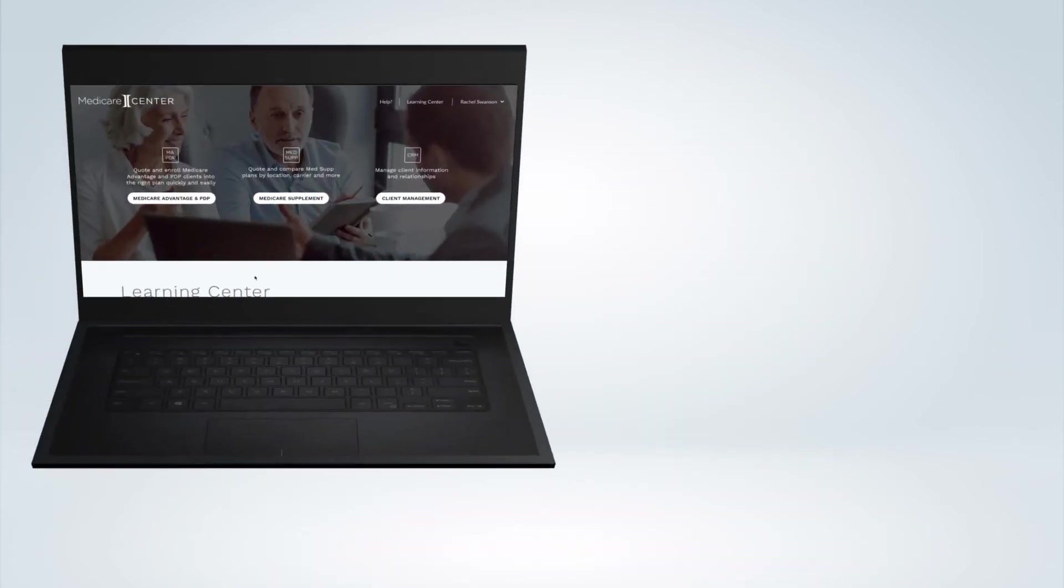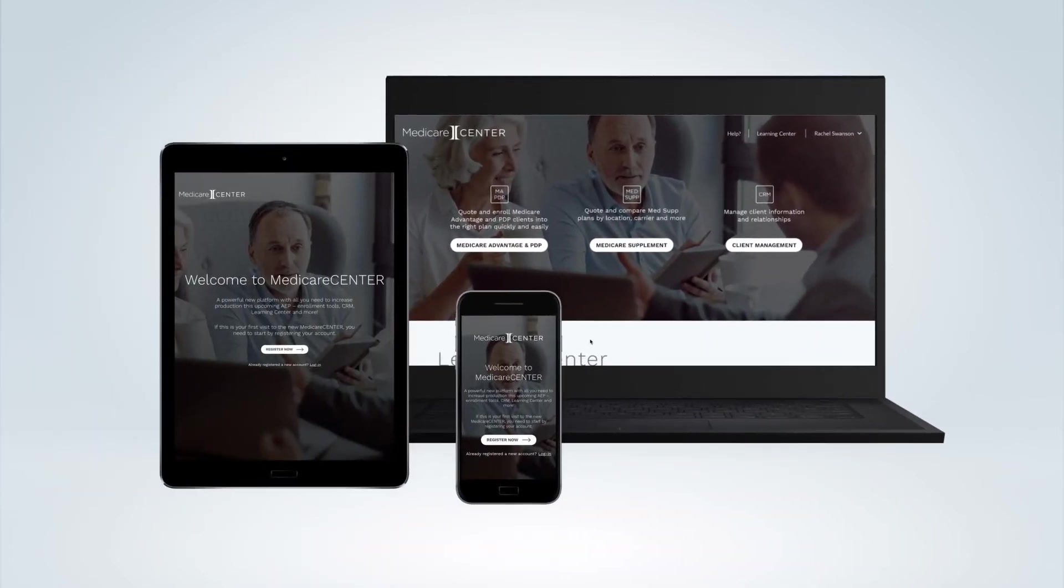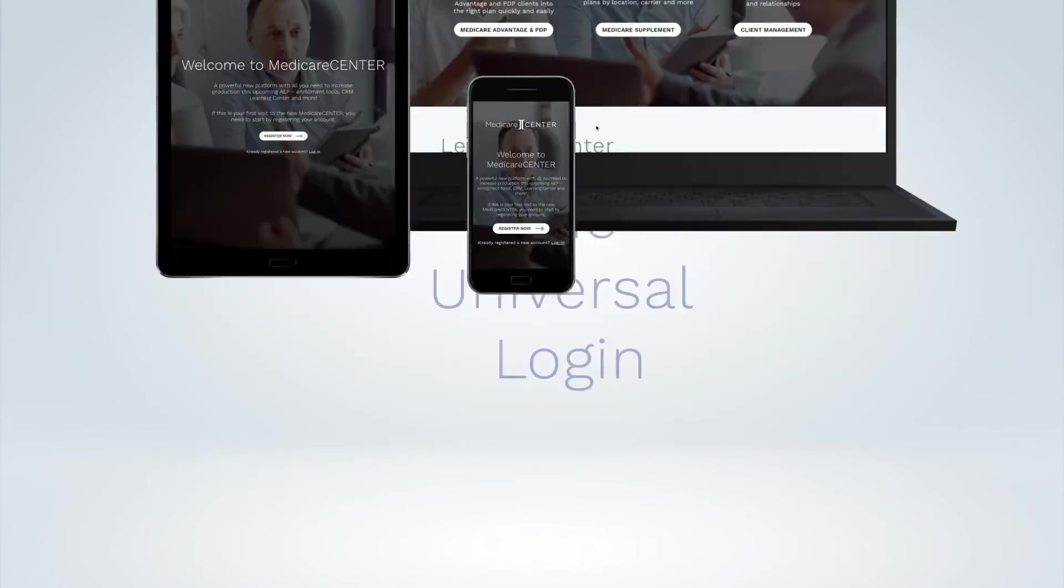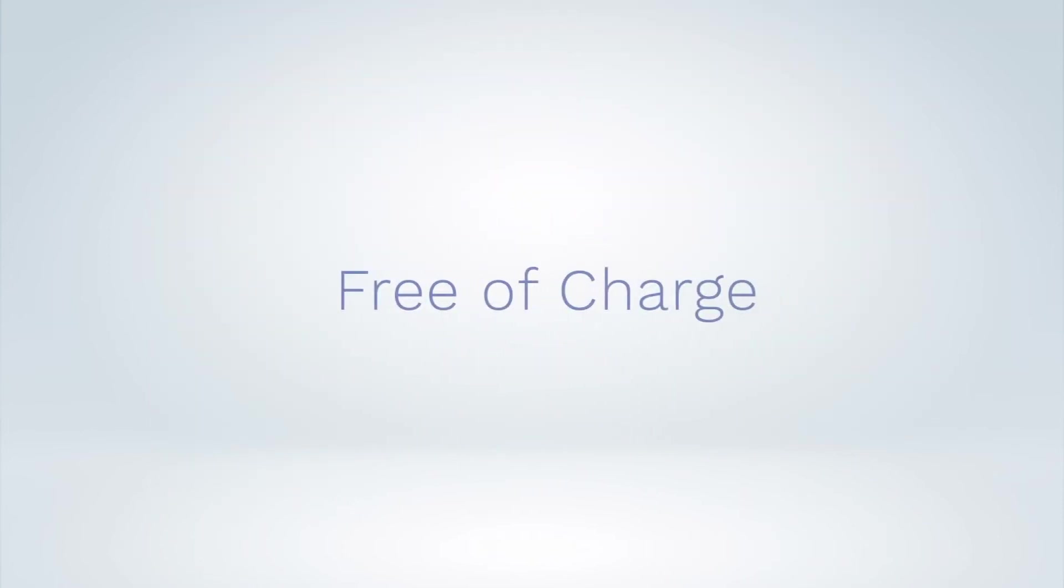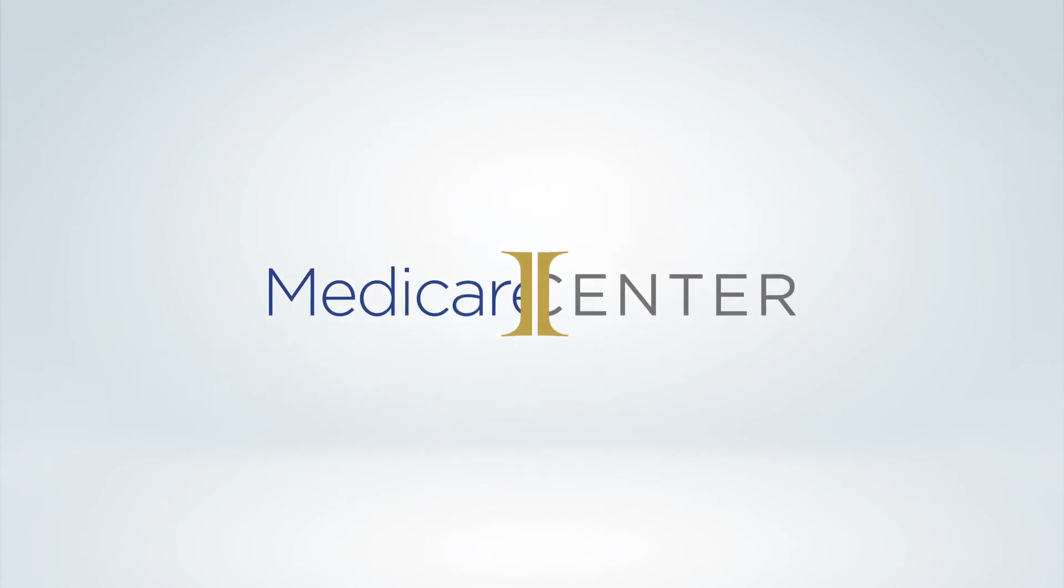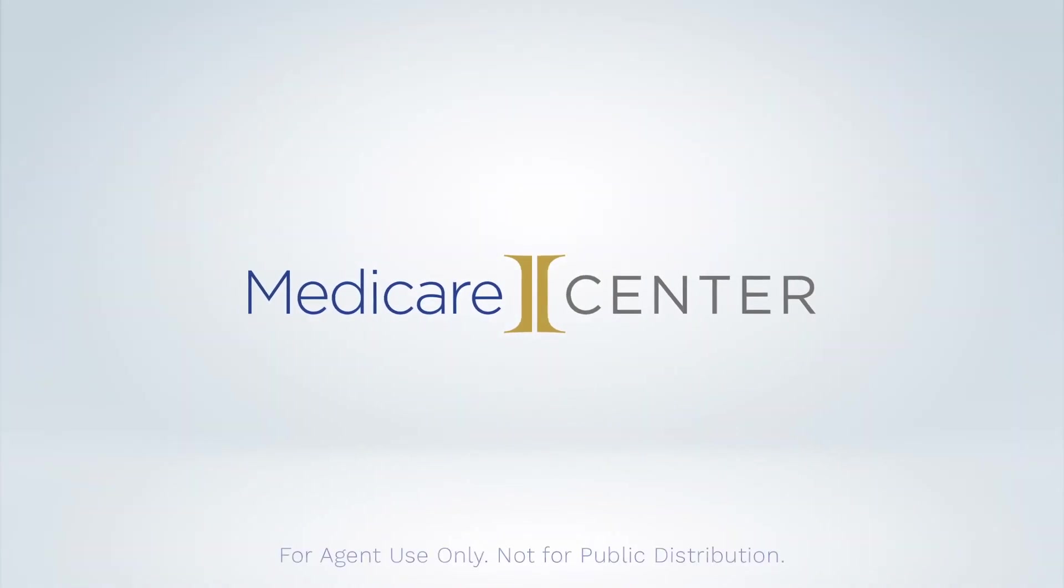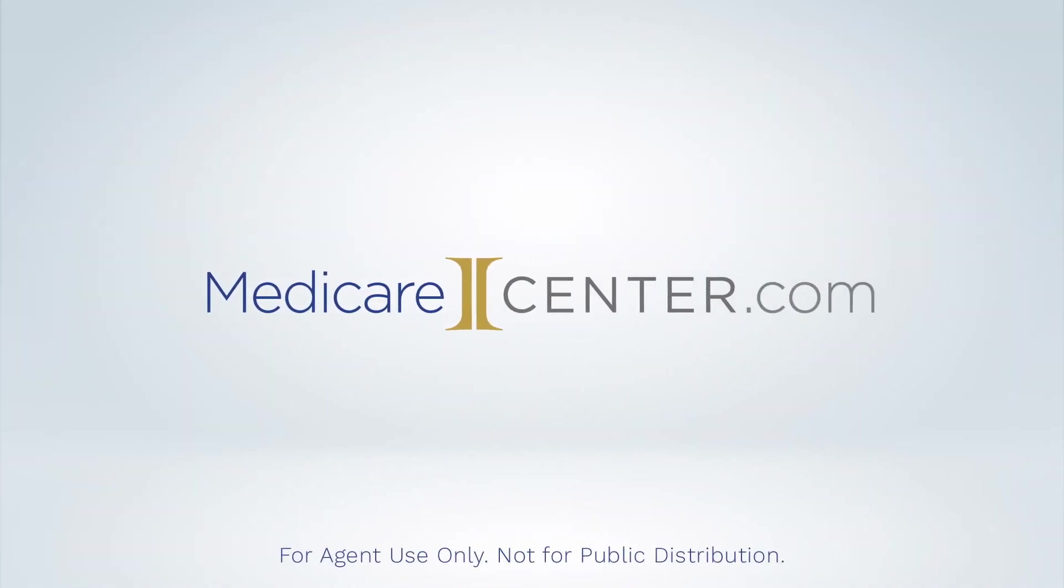Ready for the best part? You can access everything in Medicare Center with one all-in-one universal login. And all of it is available to you free of charge. To learn more about Medicare Center and how it can help you produce more during AEP, talk to your marketer today or start using it now at MedicareCenter.com.